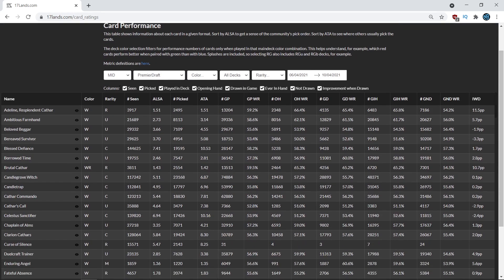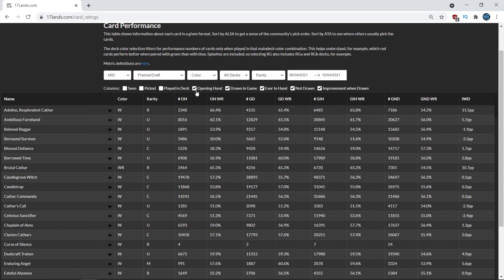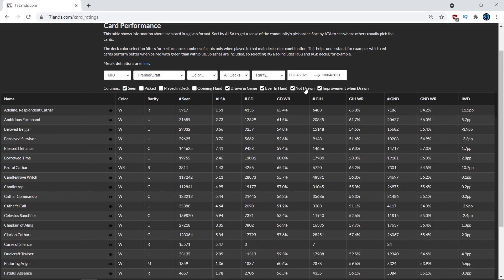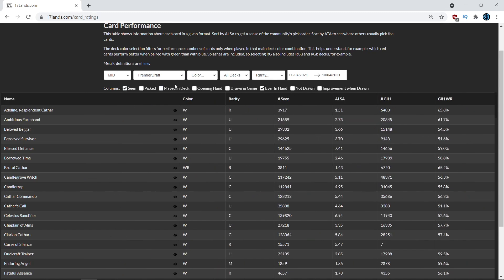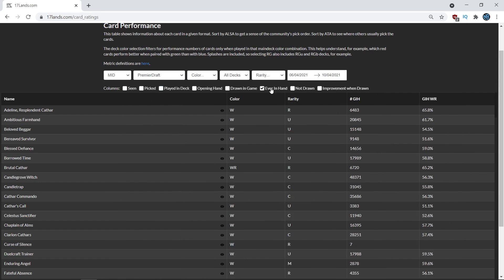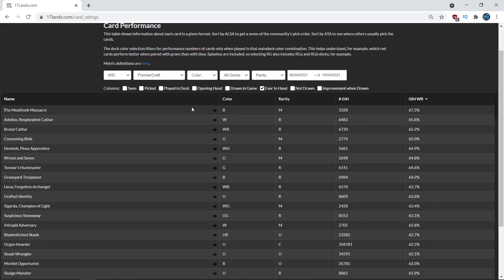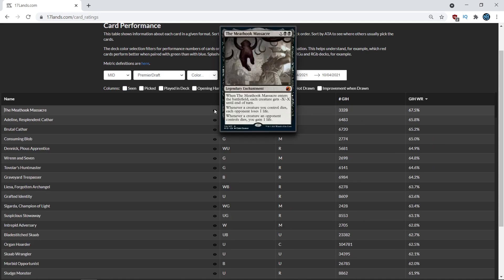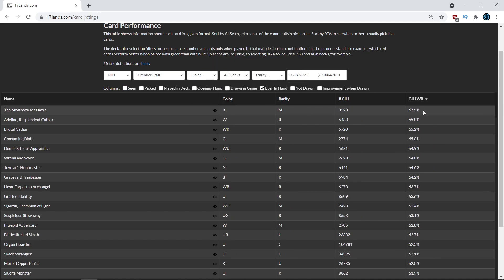So in this video, I'm going to be talking about evaluating cards in context. And so to do that, I'm going to be looking at very simple numbers, the ever in hand win rate, which I've talked about in previous videos in this series. But basically, it is the percentage of games that you win when the card is ever in your hand. So if you see, for example, a card like Meathook Massacre, if you ever draw that in a game, your win rate is a staggering 67.5% because the card is just so good.